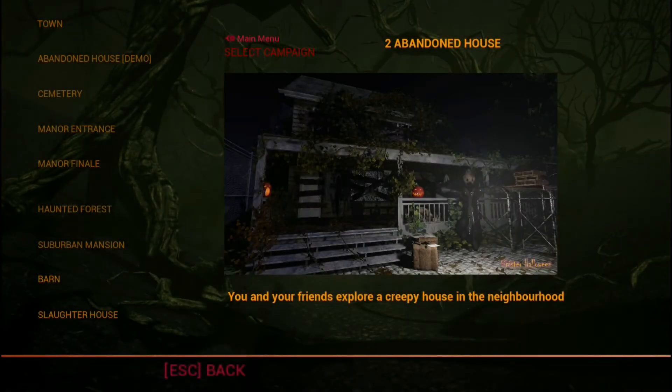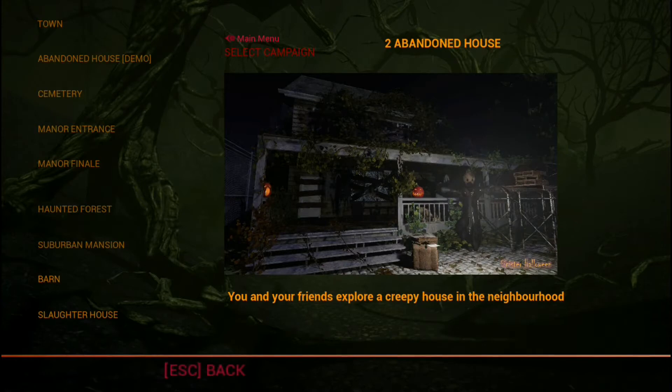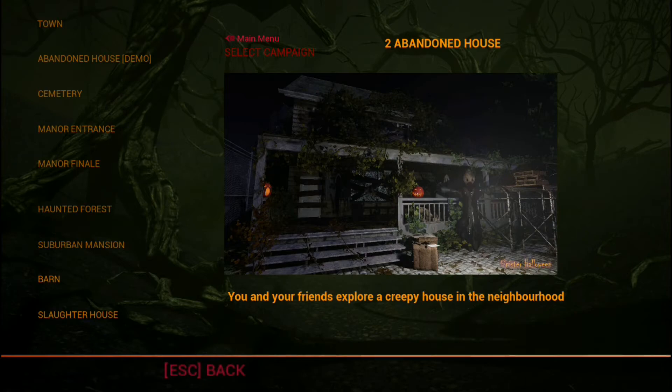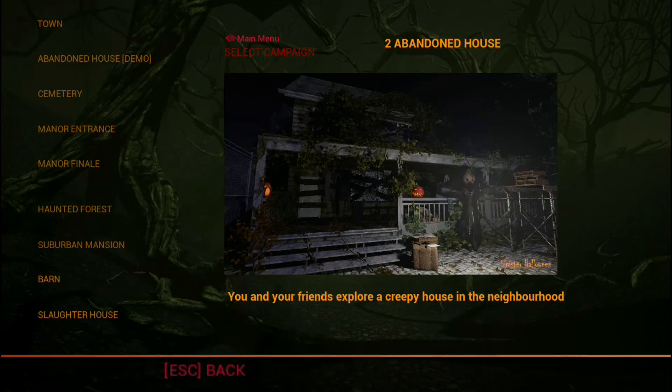And there you have it, everybody. That was Sinister Halloween. Apparently I'm only allowed to play one of these levels, but I can play one of the survival rounds as well. So if you want to see me struggle on survival mode, comment down below and let me know. And also don't forget you can download this and try it for free for yourself.